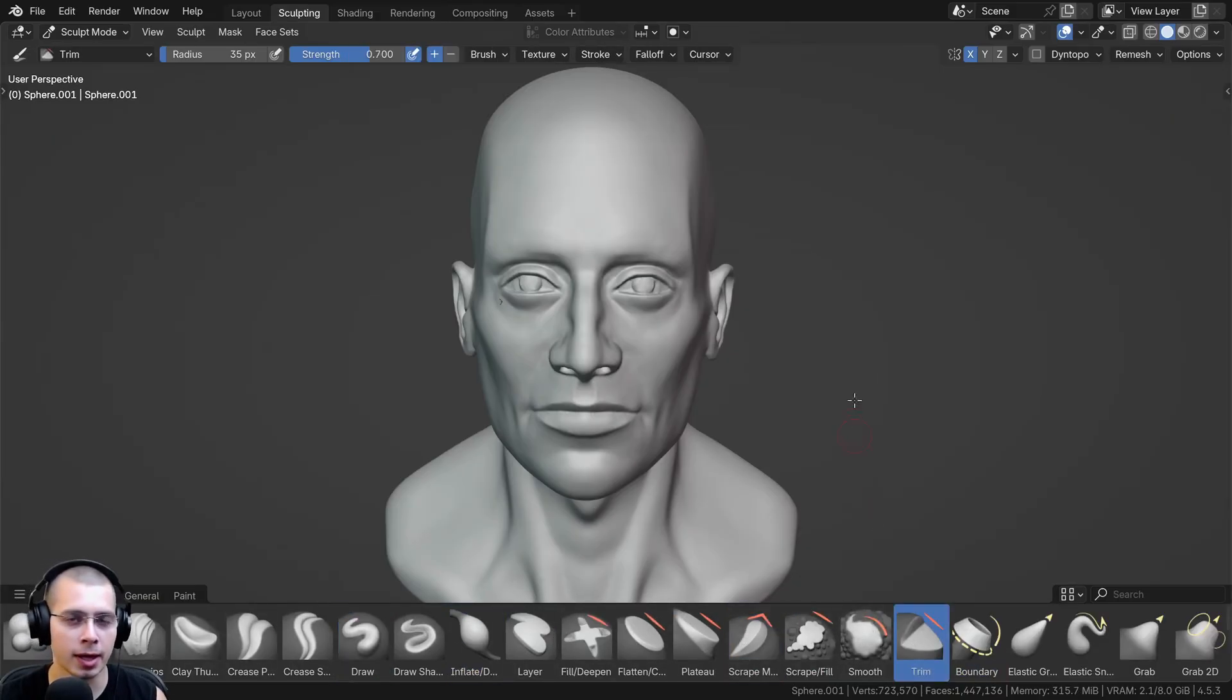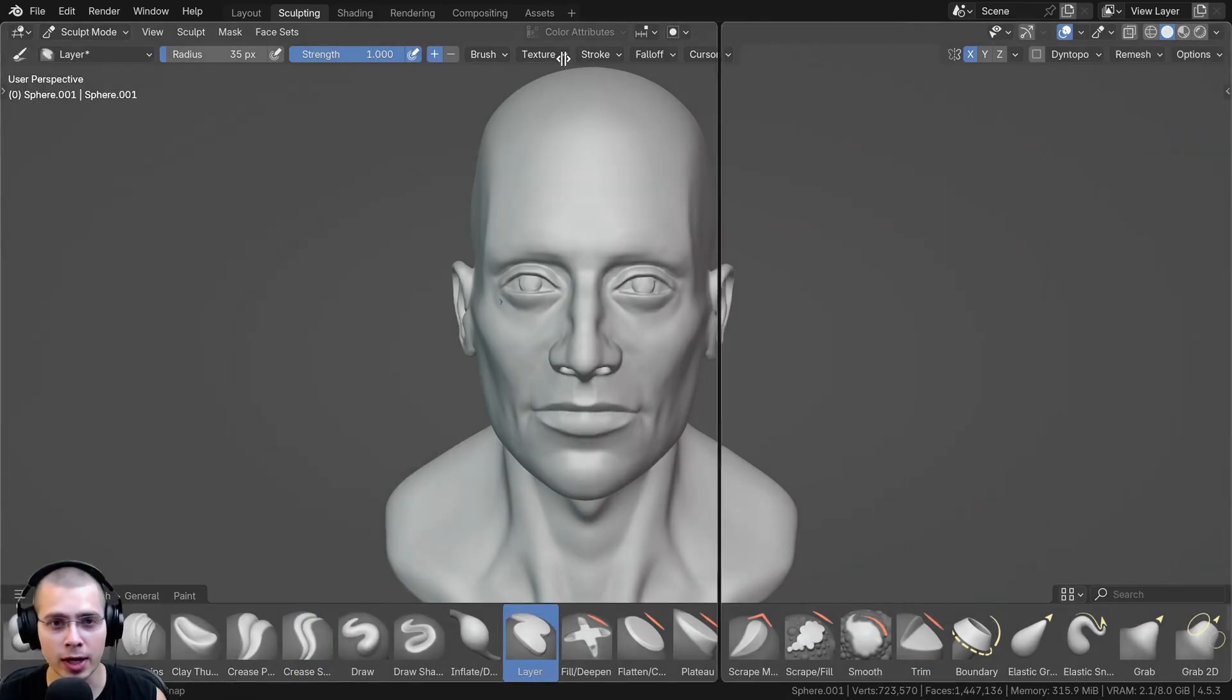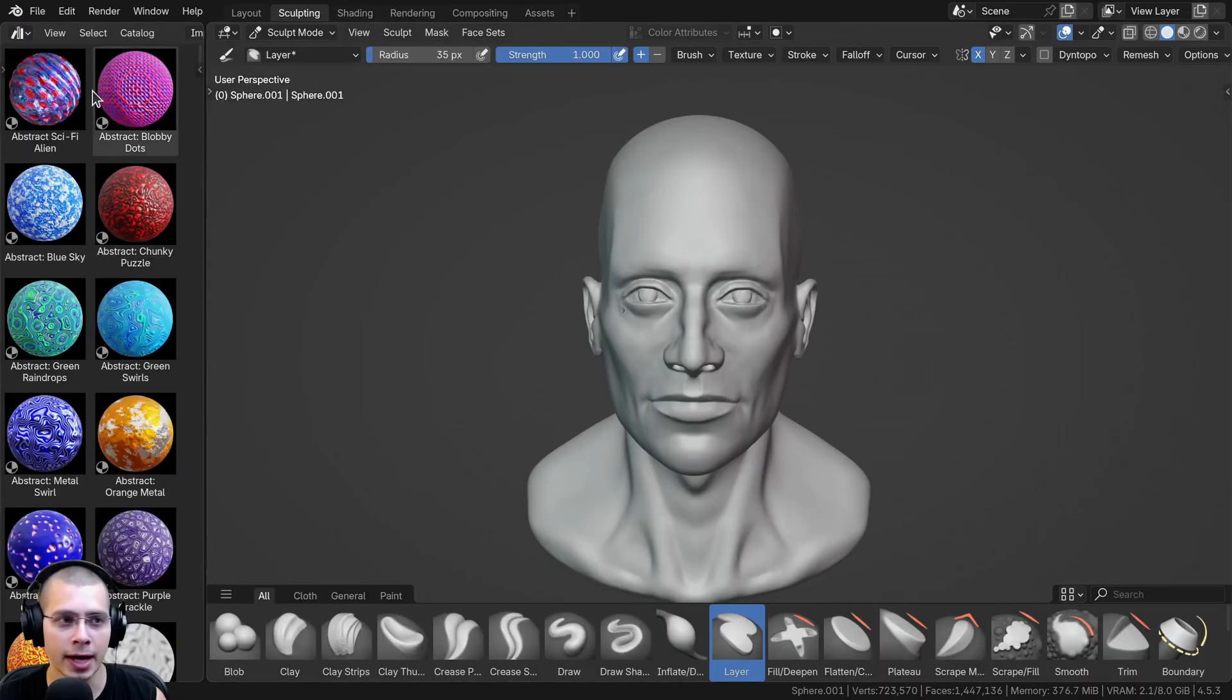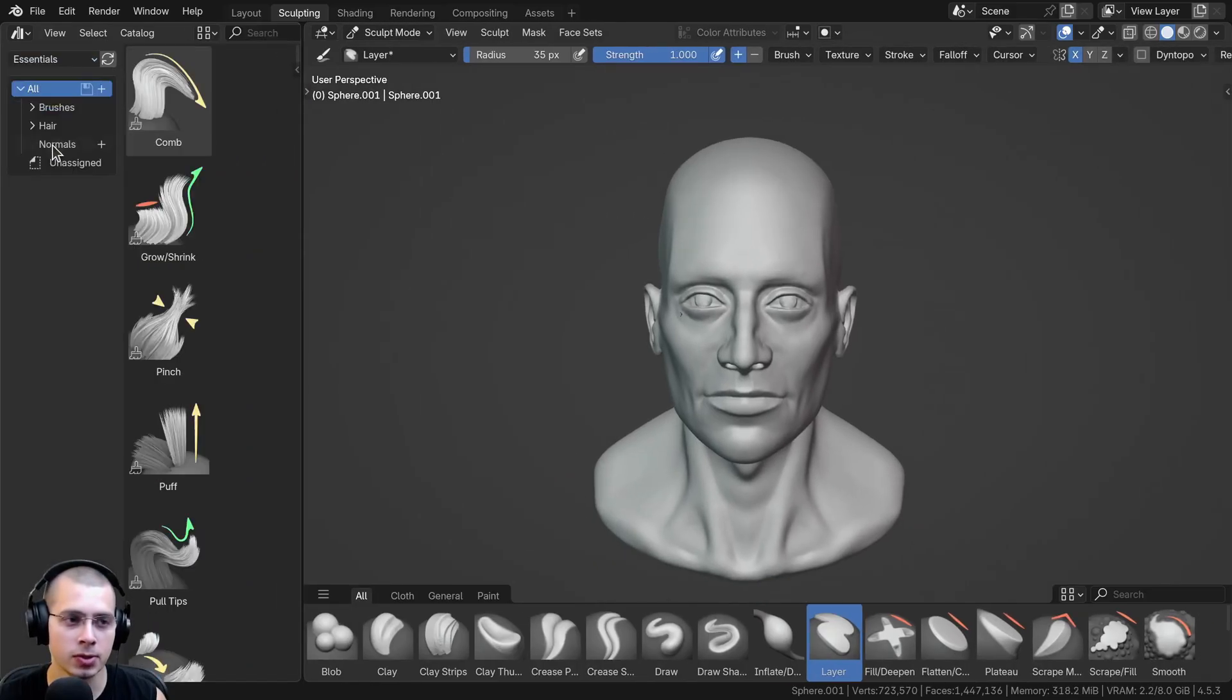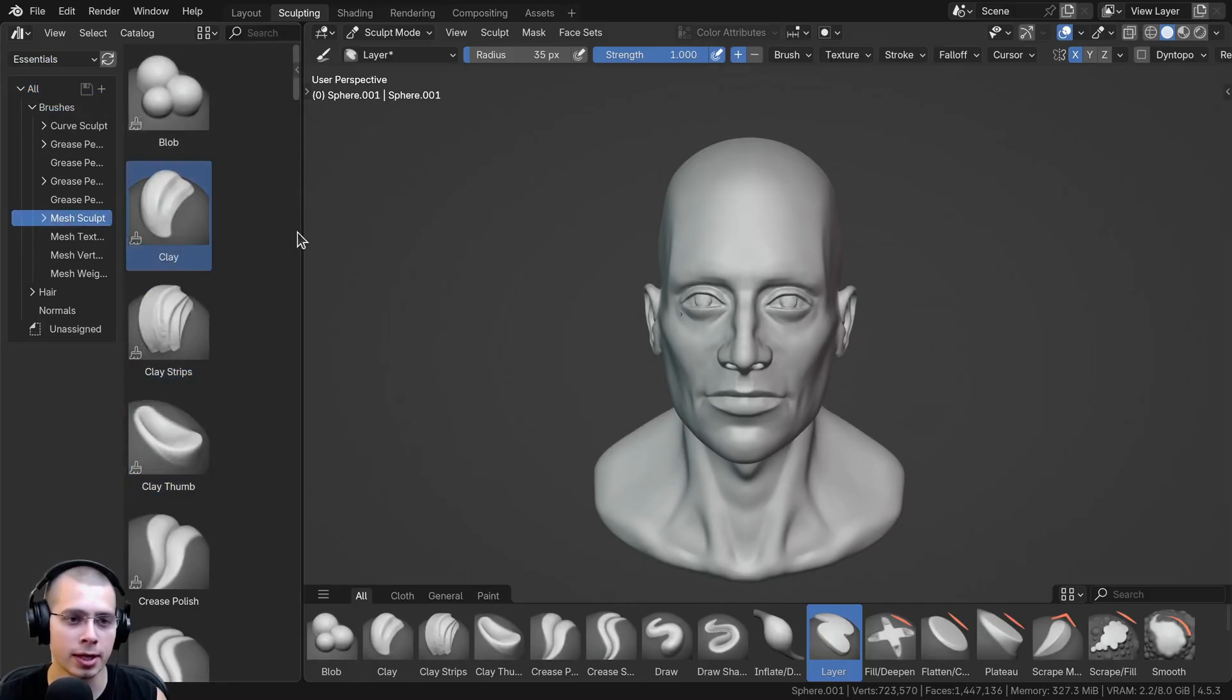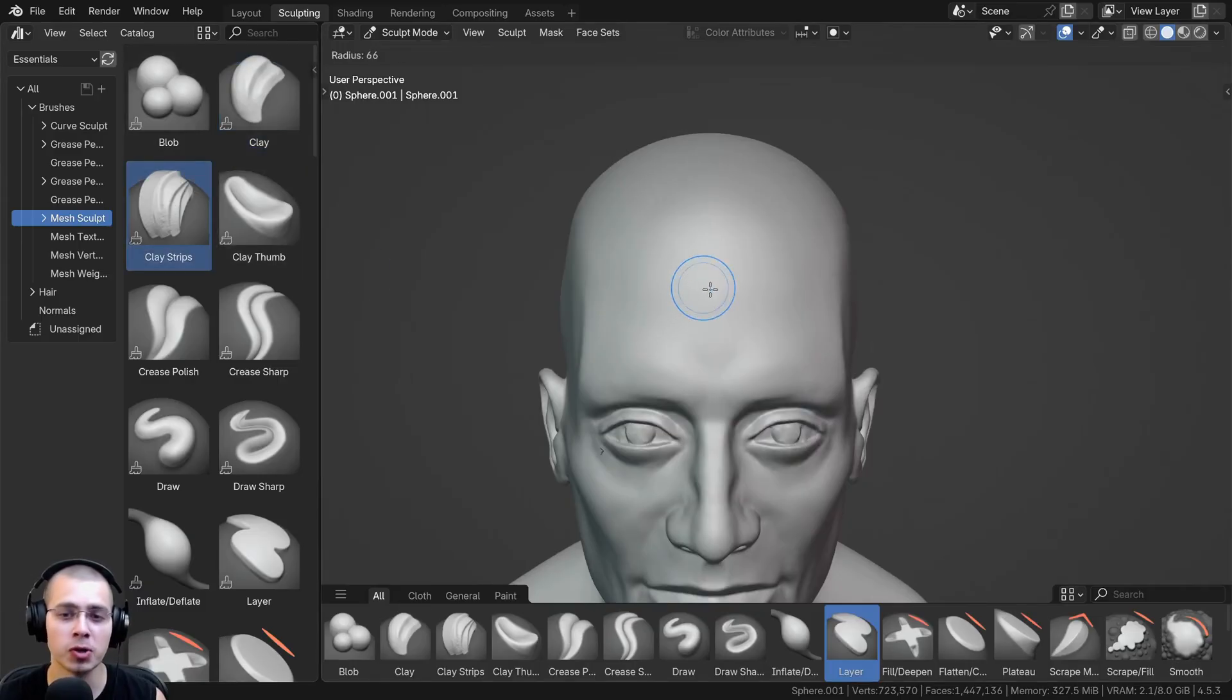Now because the brushes are now assets in Blender, I originally thought that you could just click and drag in the corner to split the window, click to change the editor type, change it to the asset browser, then click here on the arrow to open up the side panel, click on all libraries, change it to essentials, and then if I open up brushes, click on mesh sculpt, and then click along the brushes to easily change them, but this unfortunately doesn't work.